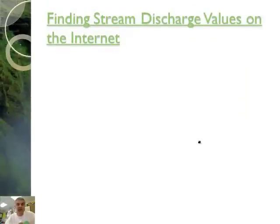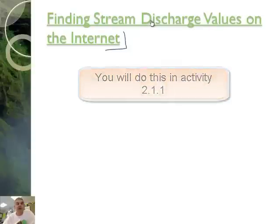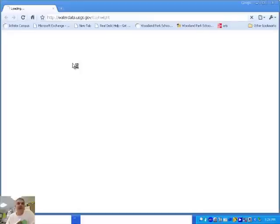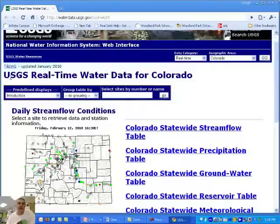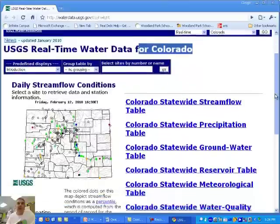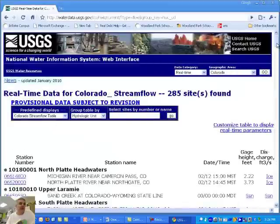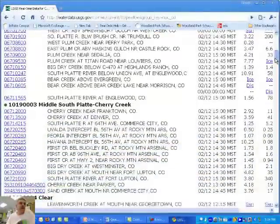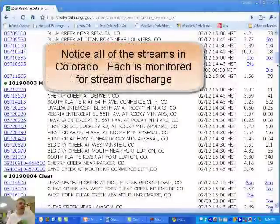You can actually find stream discharge values on the Internet. I'm going to go to this website right now — the United States Geologic Survey USGS website — and look at real-time water data for Colorado. I've chosen Colorado, but there are also places where you can choose Minnesota, Wisconsin, or other states. There's the stream flow table, and there are all kinds of data coming up on screen. It would be nice to do Fountain Creek, but I wasn't immediately able to find it.